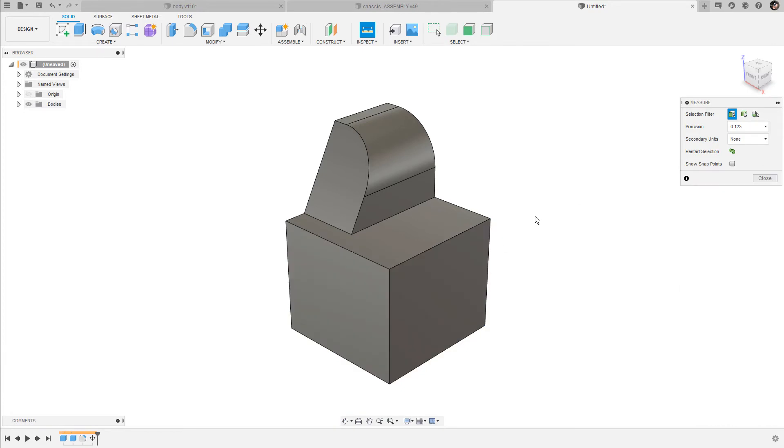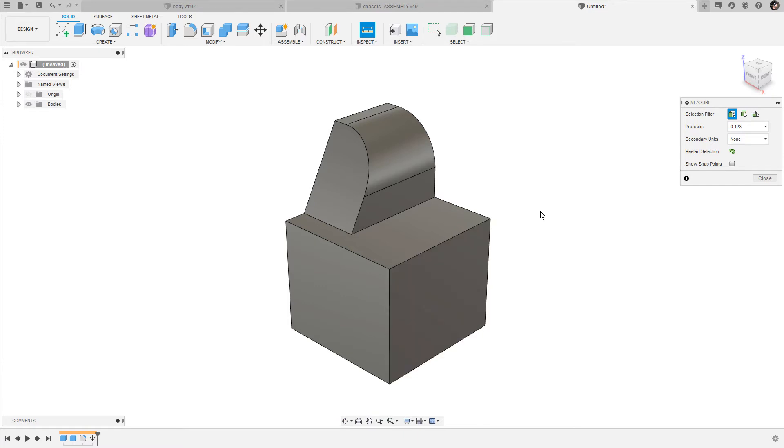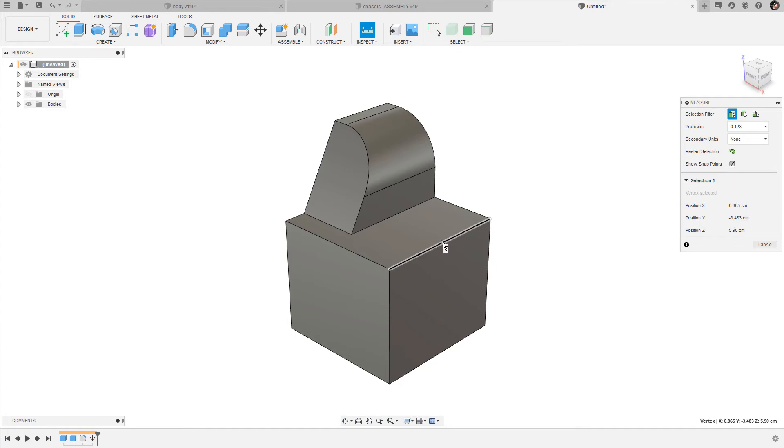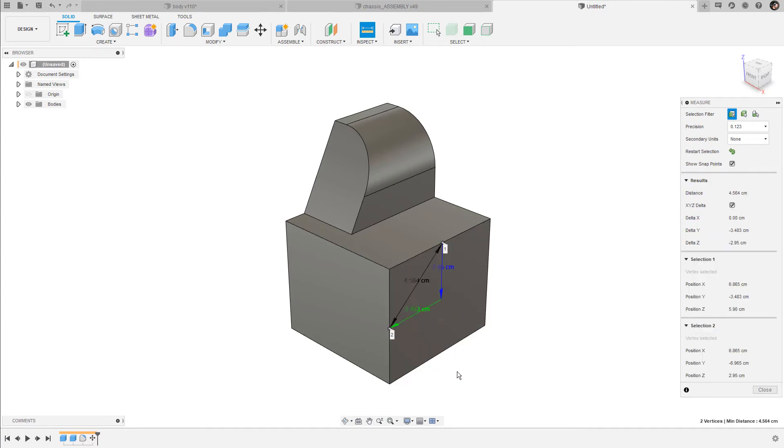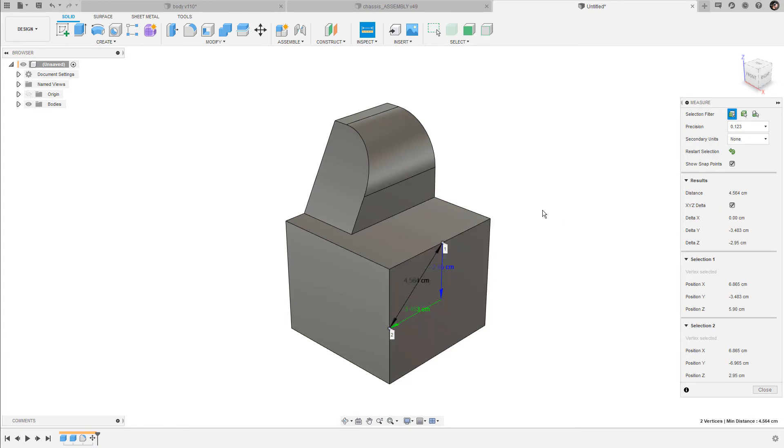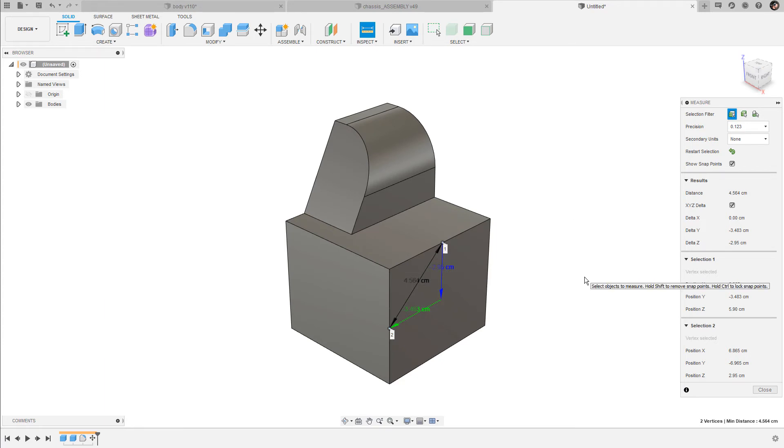Now let's say you want to select the midpoint of this edge or the center point of this face. In this case, you can simply enable the show snap points. Now you can pick the center point of this edge and the center point of this edge here. Because X, Y, and Z delta is still enabled, we not only get the minimum distance between these two midpoints but also the distances along the Y and the Z axis.